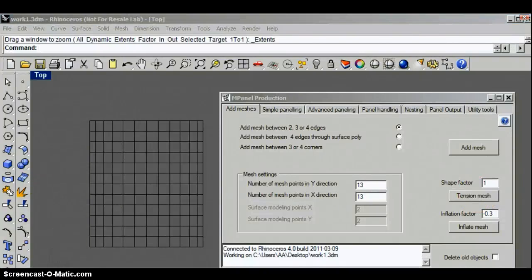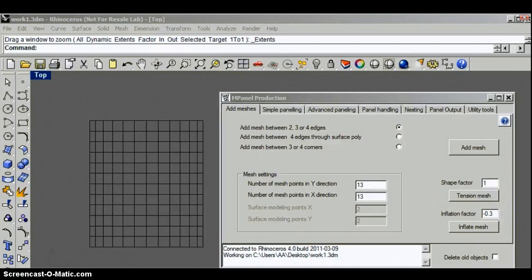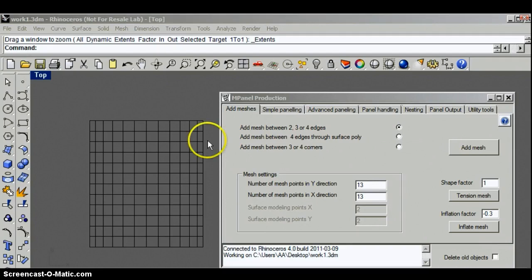Here we're going to look at tensioning a mesh. Tensioning a mesh is the process where the mesh is moved into the shape that the fabric would pull into naturally.